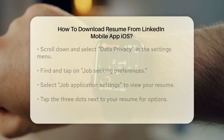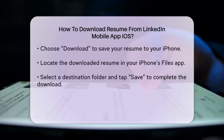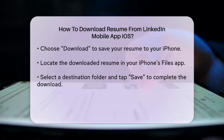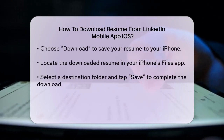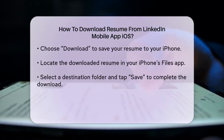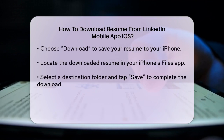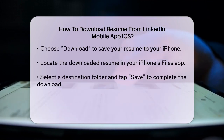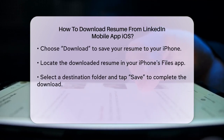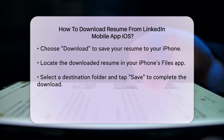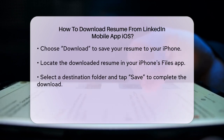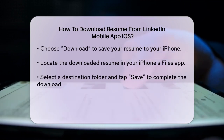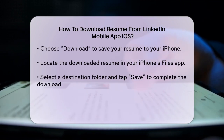Once you've downloaded the resume, you can find it in your iPhone's Files app. You might need to select Save to Files or a similar option depending on the apps you have installed. Choose a destination folder to save the resume and tap Save to complete the download.